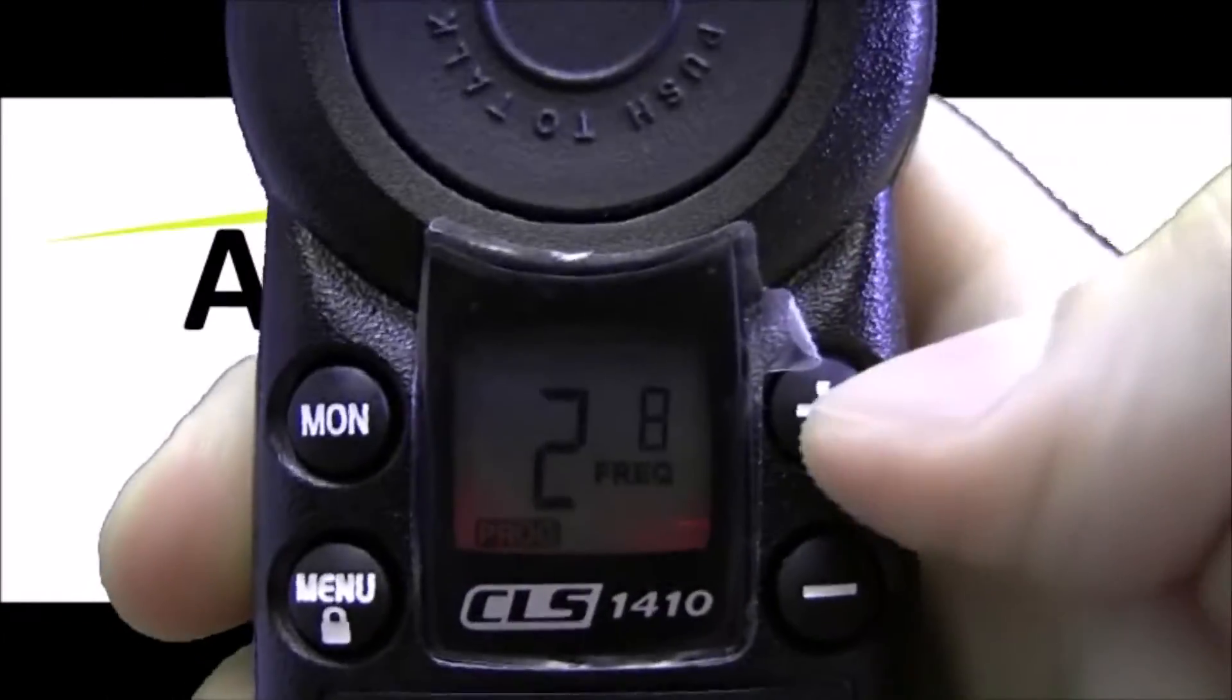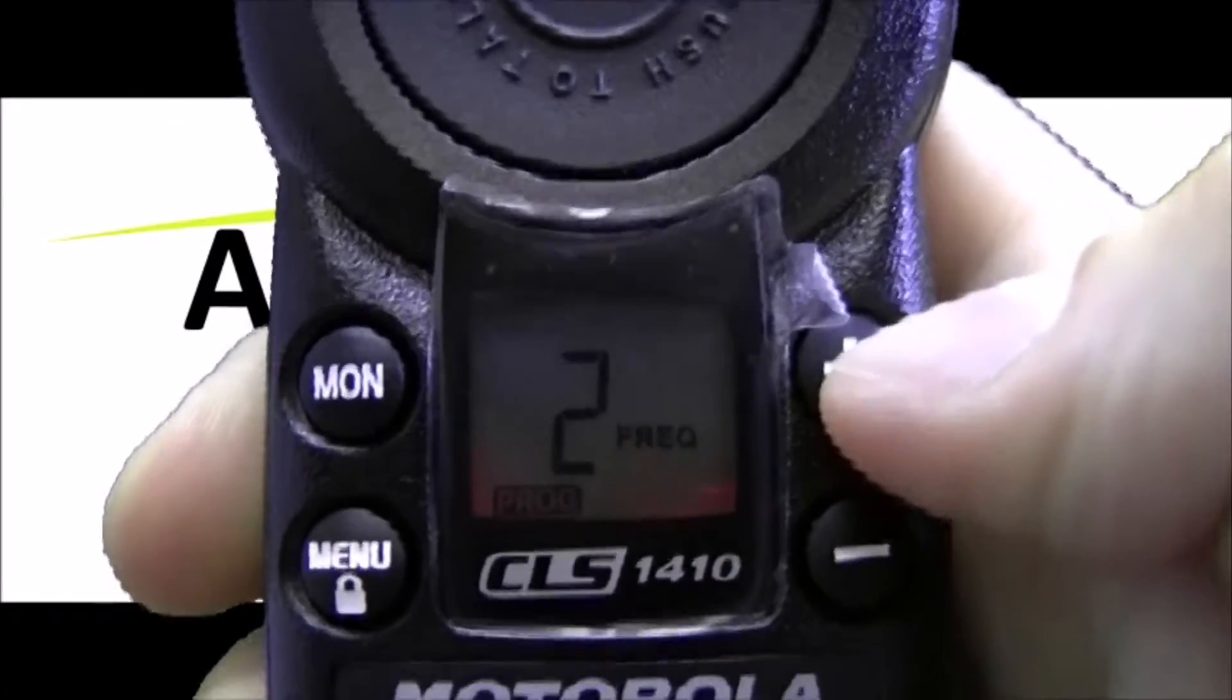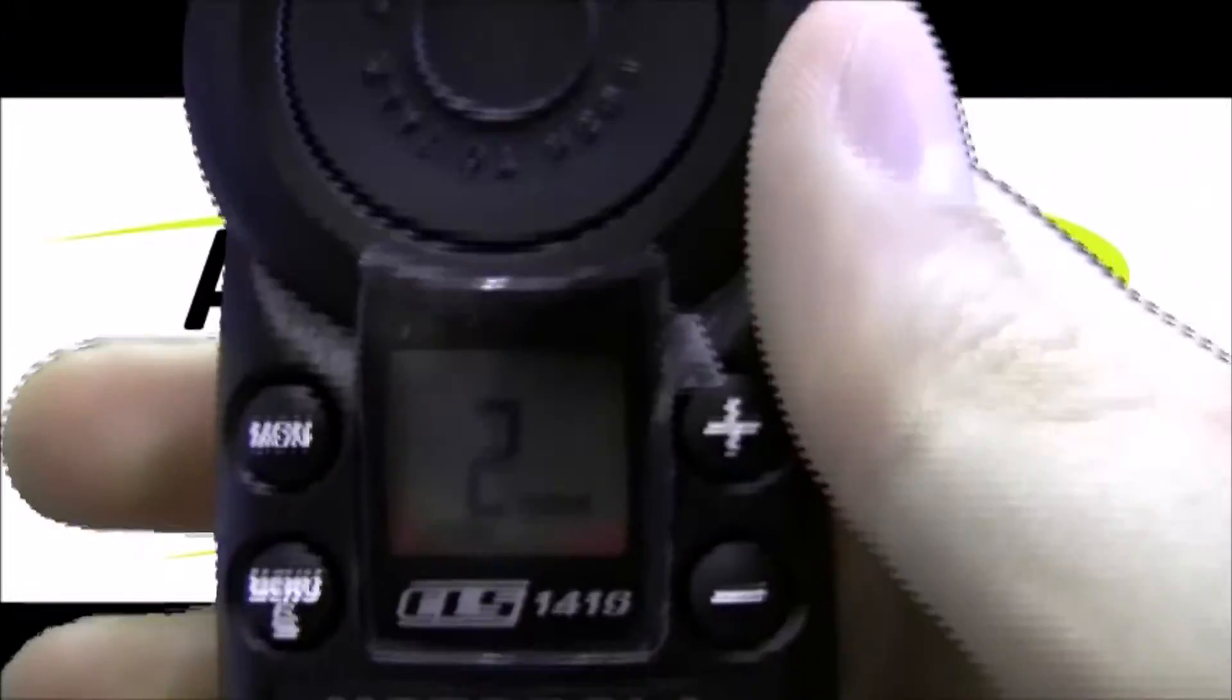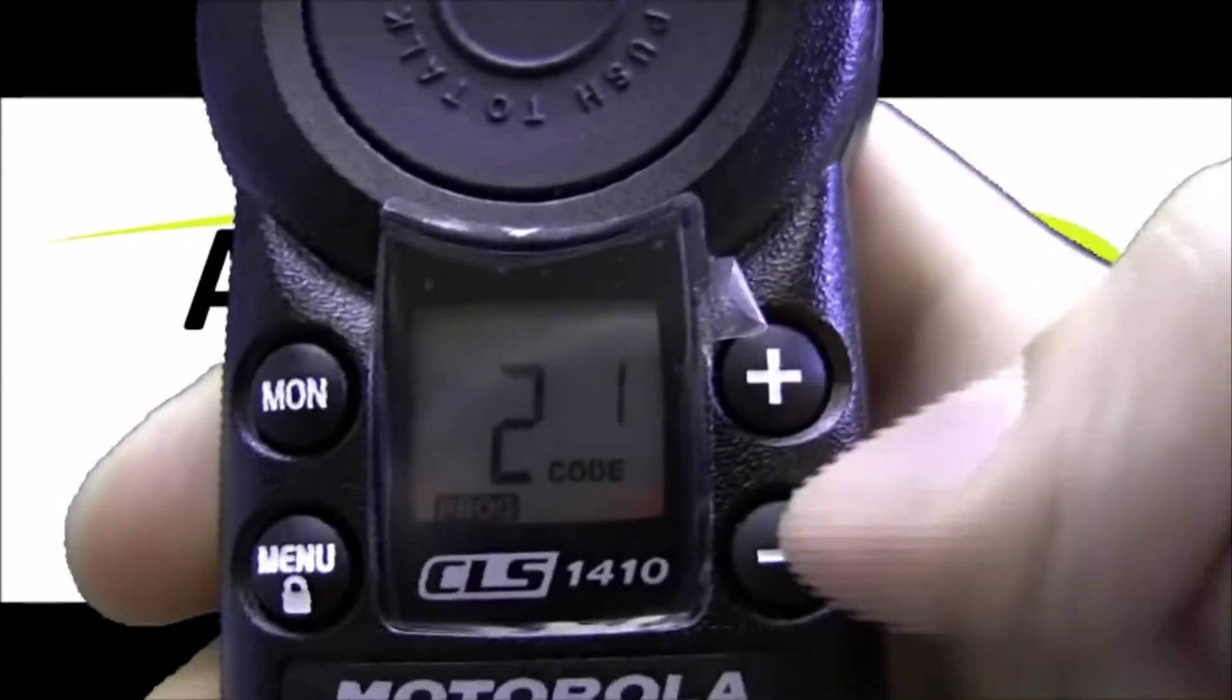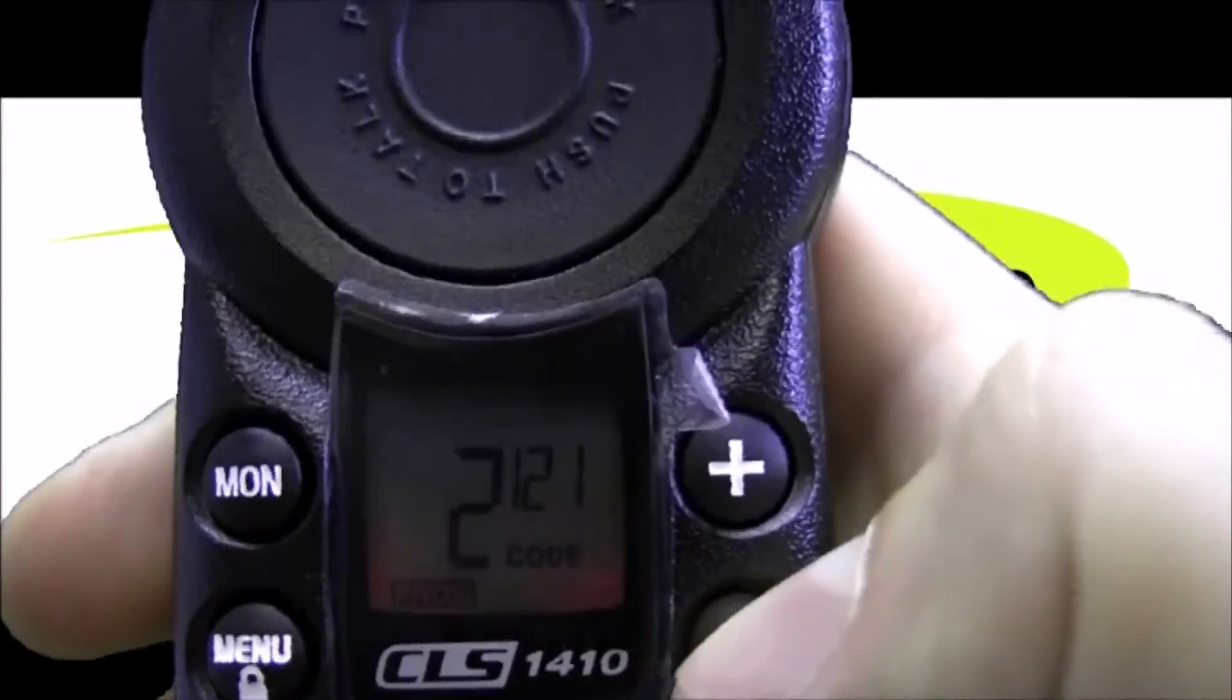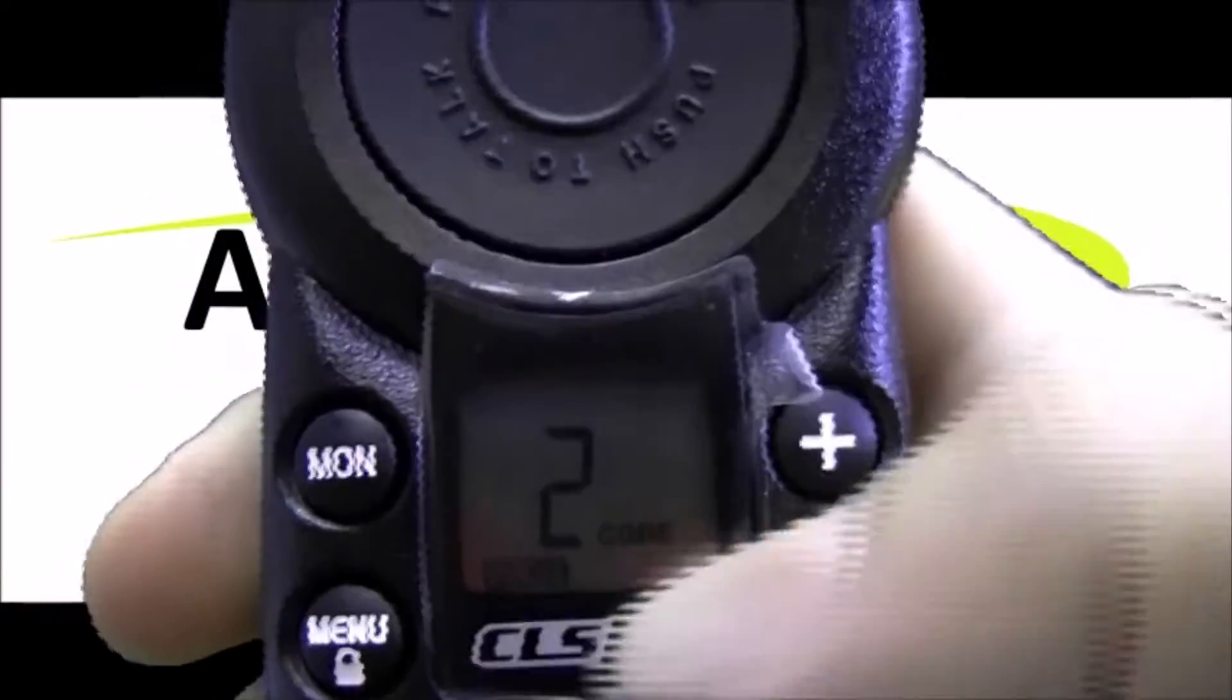So let's hit the menu button. Now we're on frequency 8 flashing. Let's use the plus button to change to frequency 10. To set that, hit menu. Now we're on code 1. I'm going to use the minus button to go down to code 120.